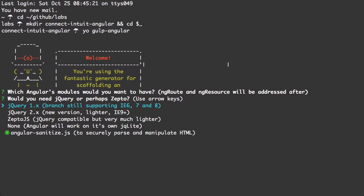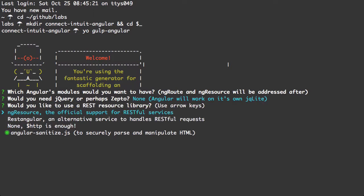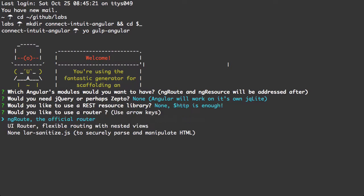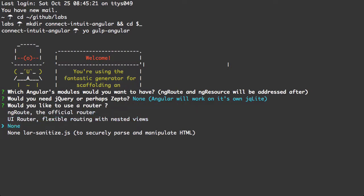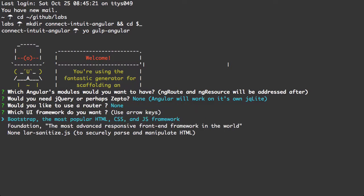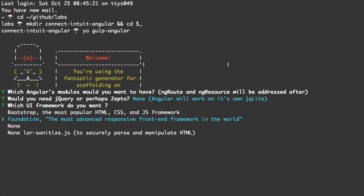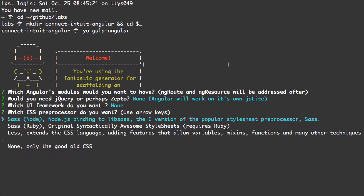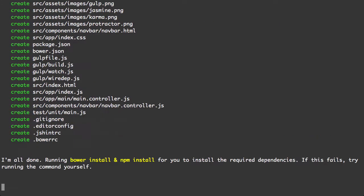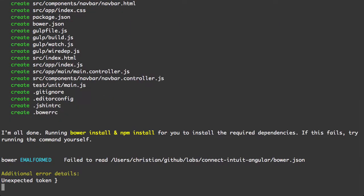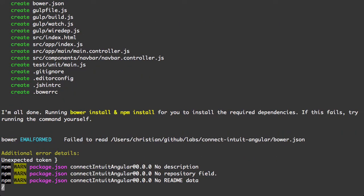It looks like that screen is stuck there with Angular Sanitize anyway. Let me select None for jQuery. Don't need ngResource or router or Bootstrap or Foundation. And I just want good old CSS. Let's let this run and I'll be back shortly.